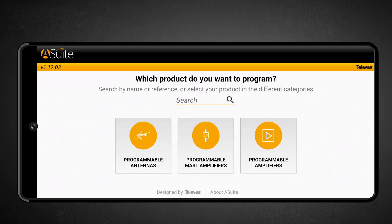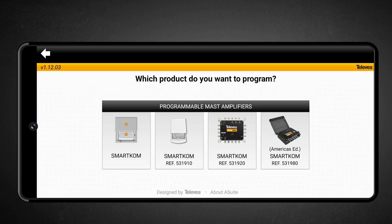On the main screen, you may enter the part number you want to configure or select a product category. For SmartCom, please choose Programmable Mast Amplifiers and then select the corresponding SmartCom version.